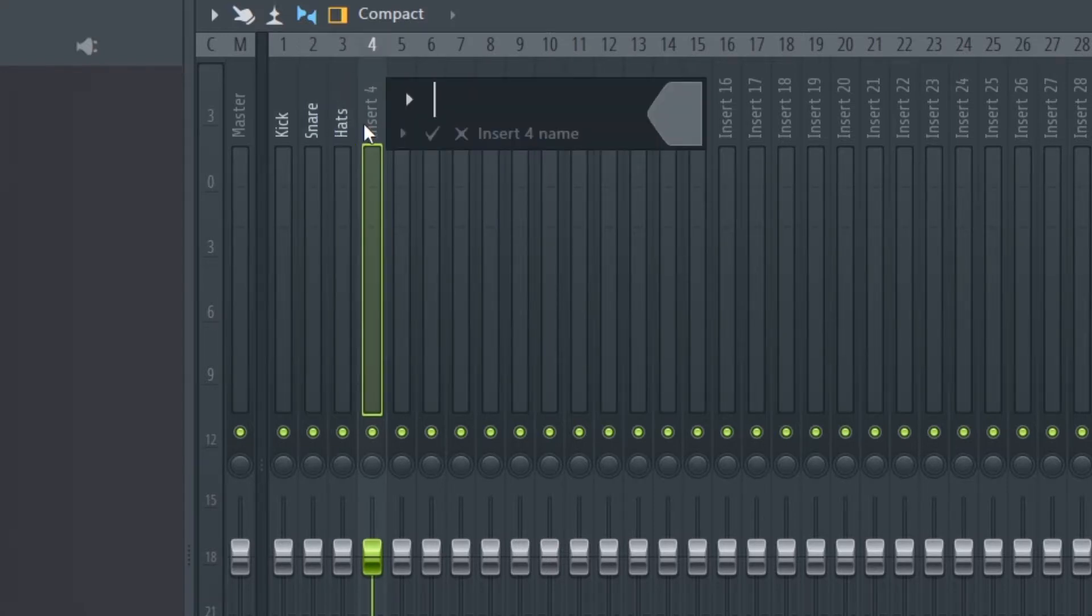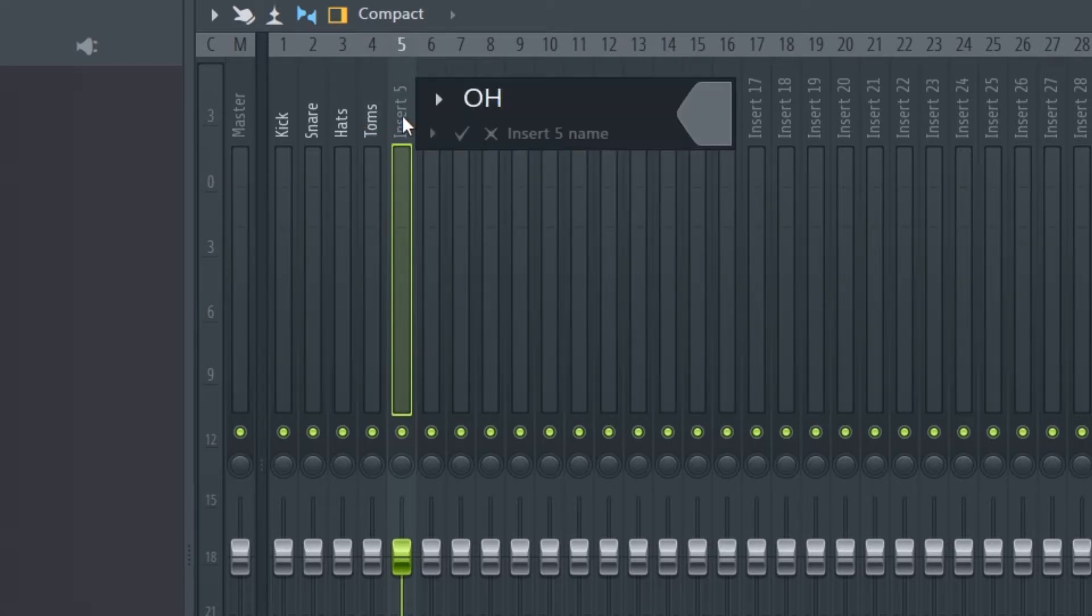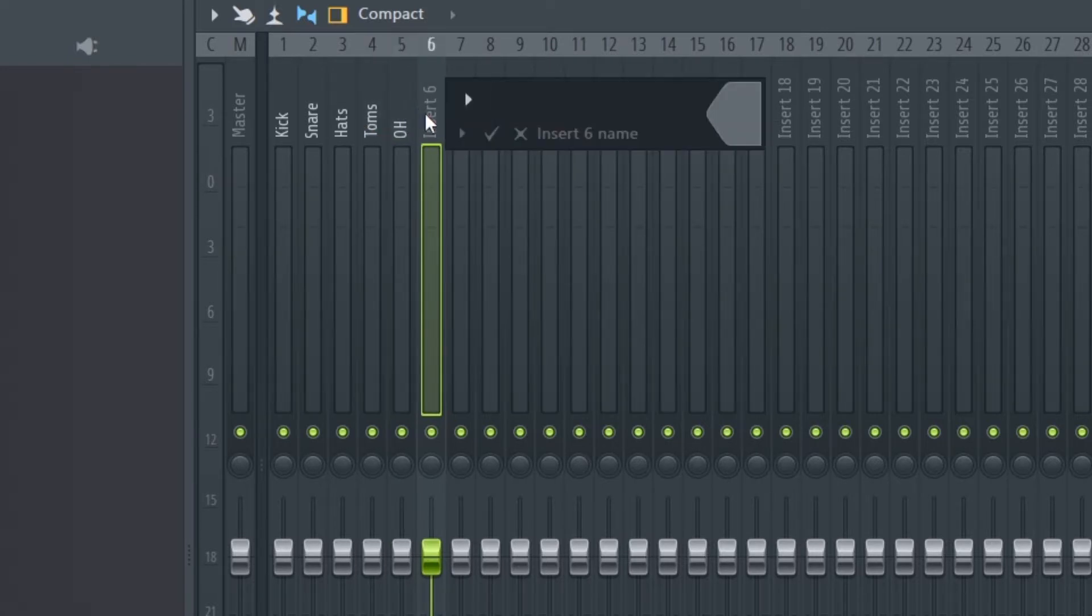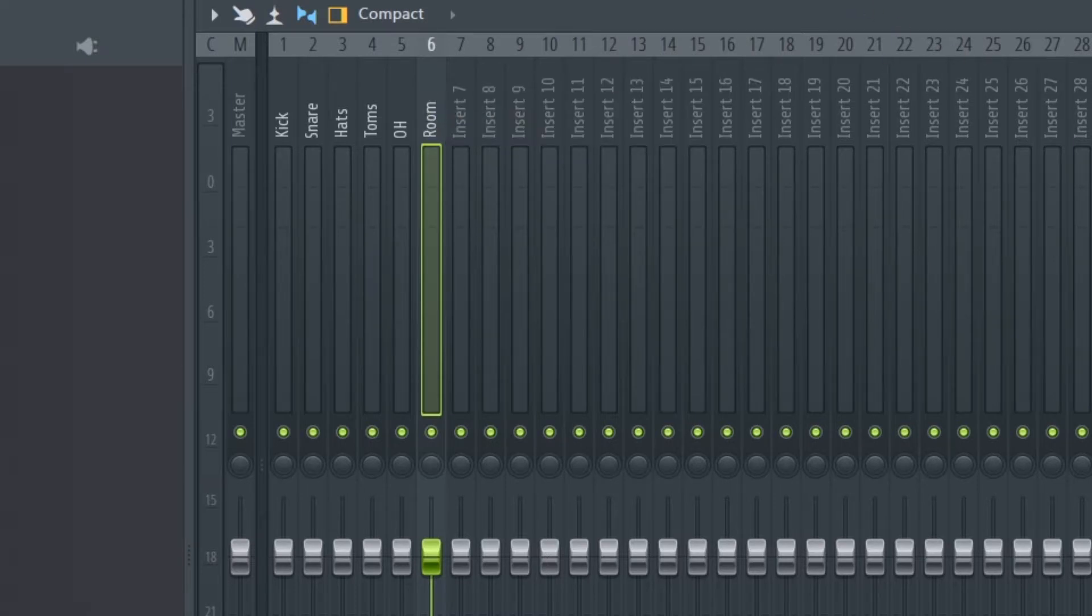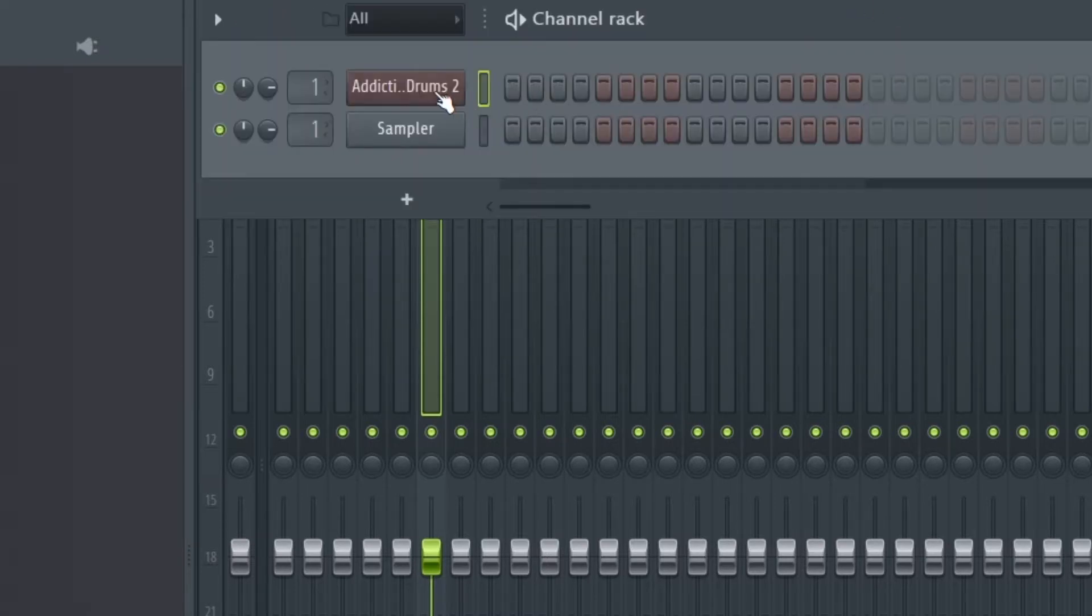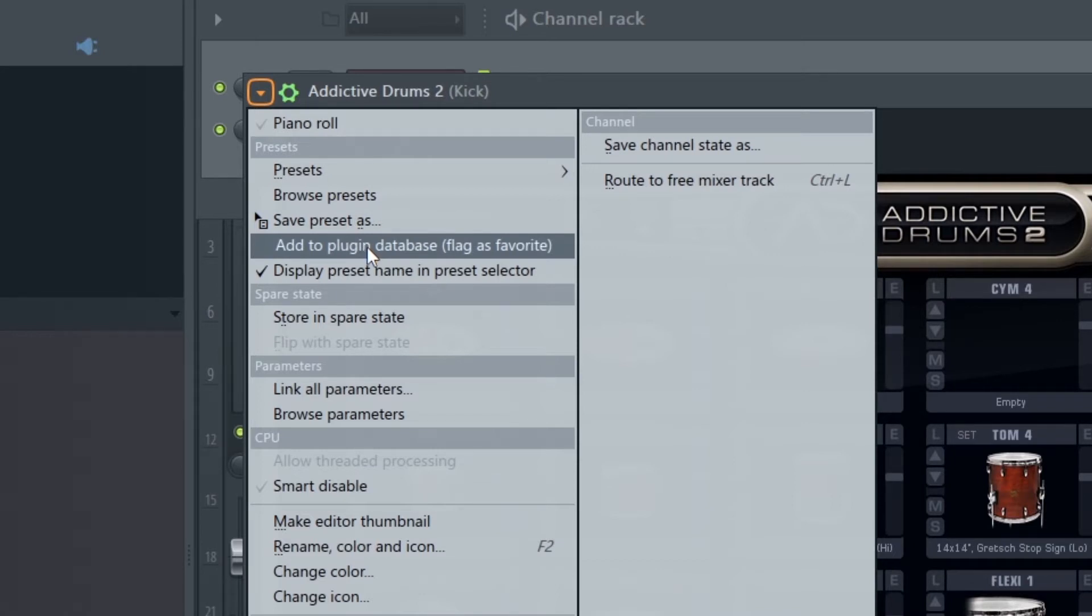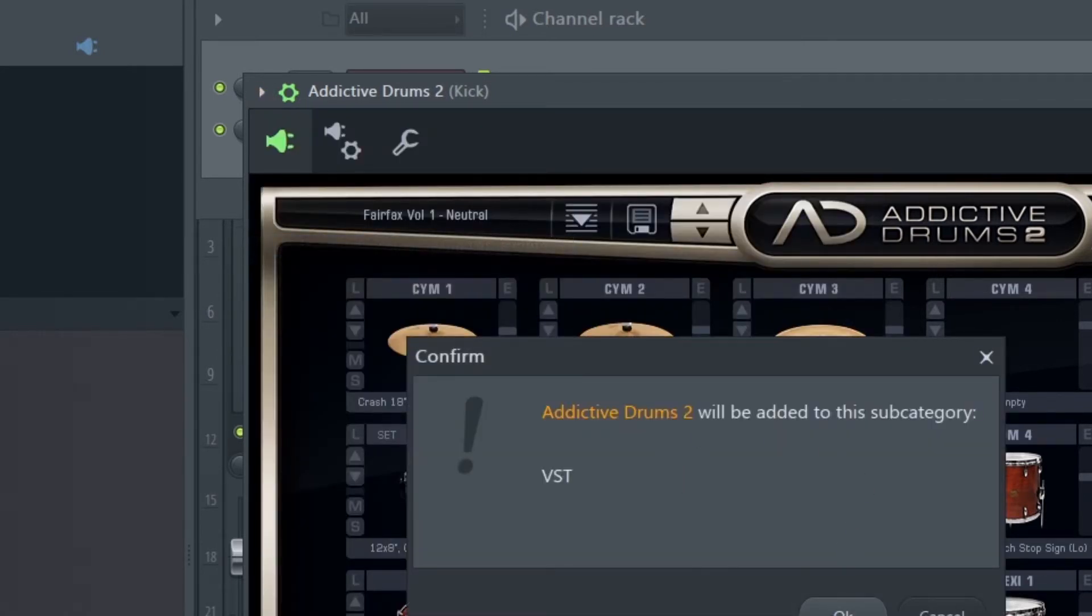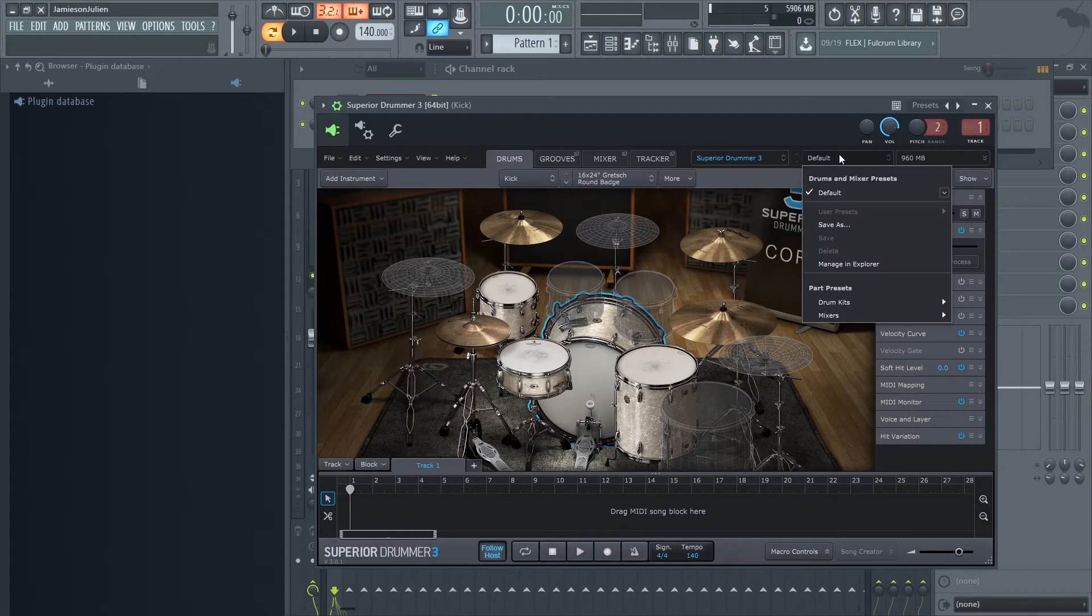It's a good idea to save Addictive Drums as a favorite plugin in that state so it'll always open with the routing settings that we chose. Next up, Superior Drummer.